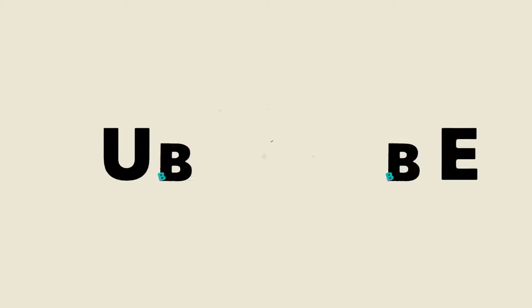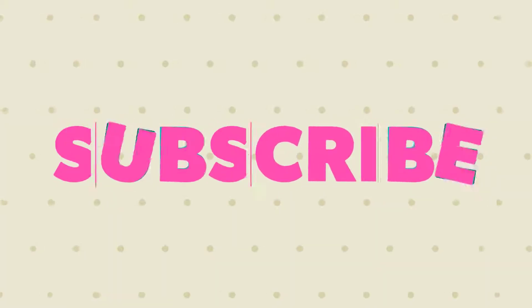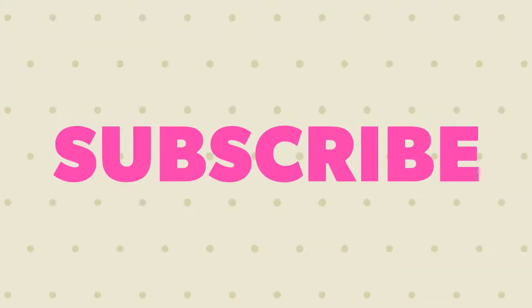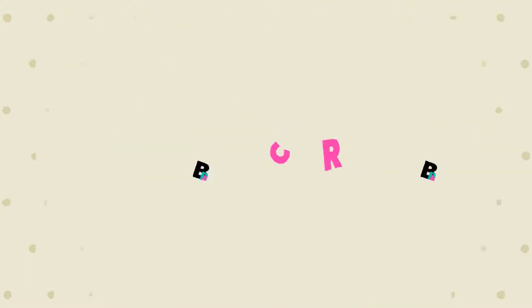Before we dive right in though, make sure you hit that subscribe button, hit that bell notification so you stay informed of future videos just like this one. So let's dive right into FlexClip.